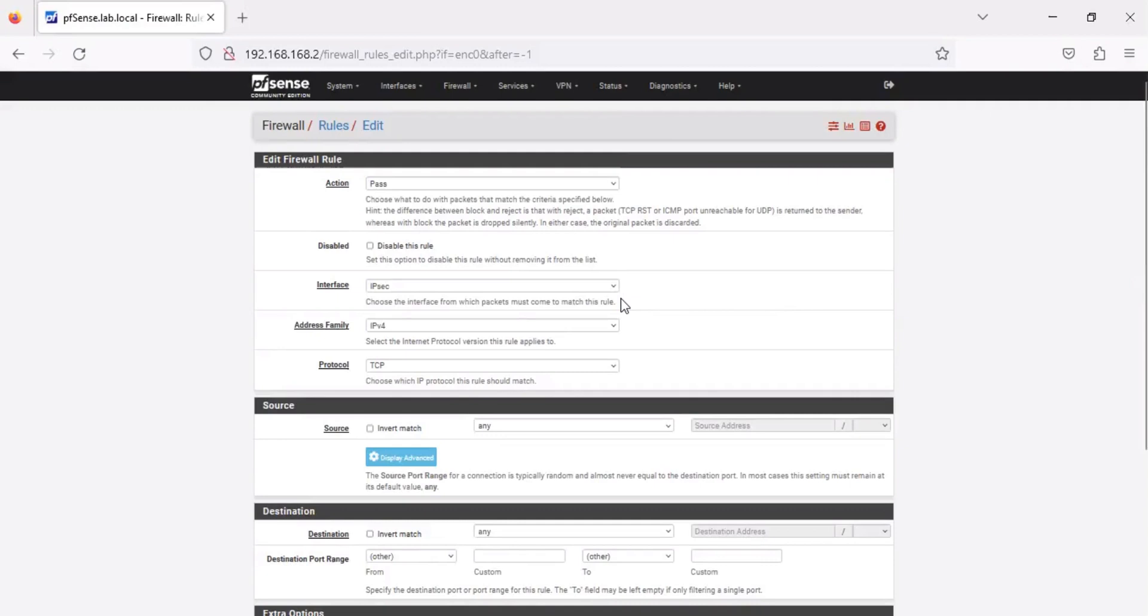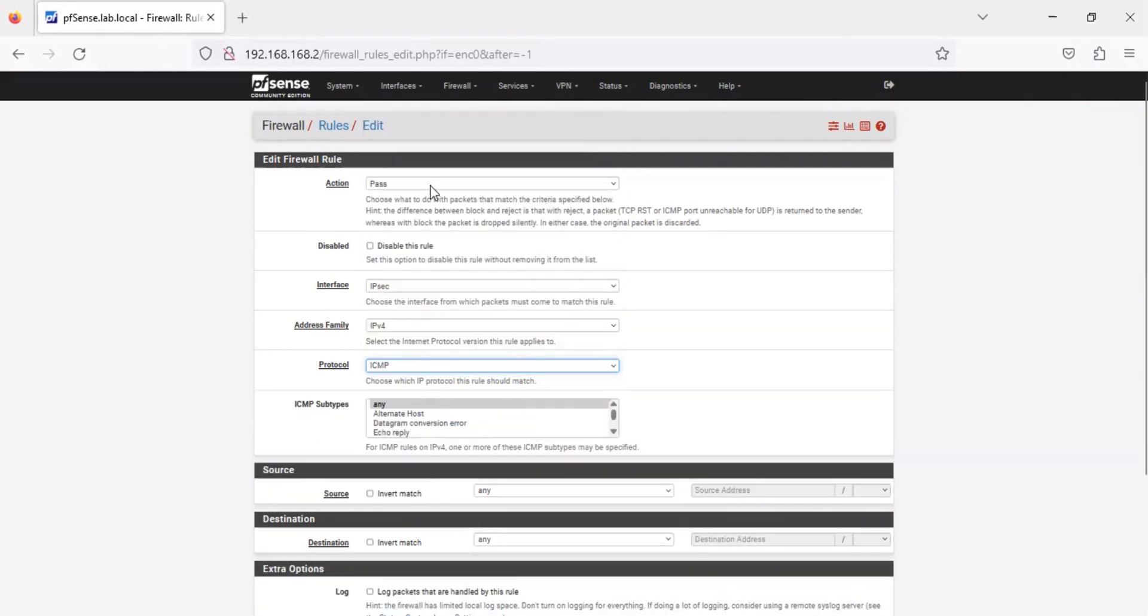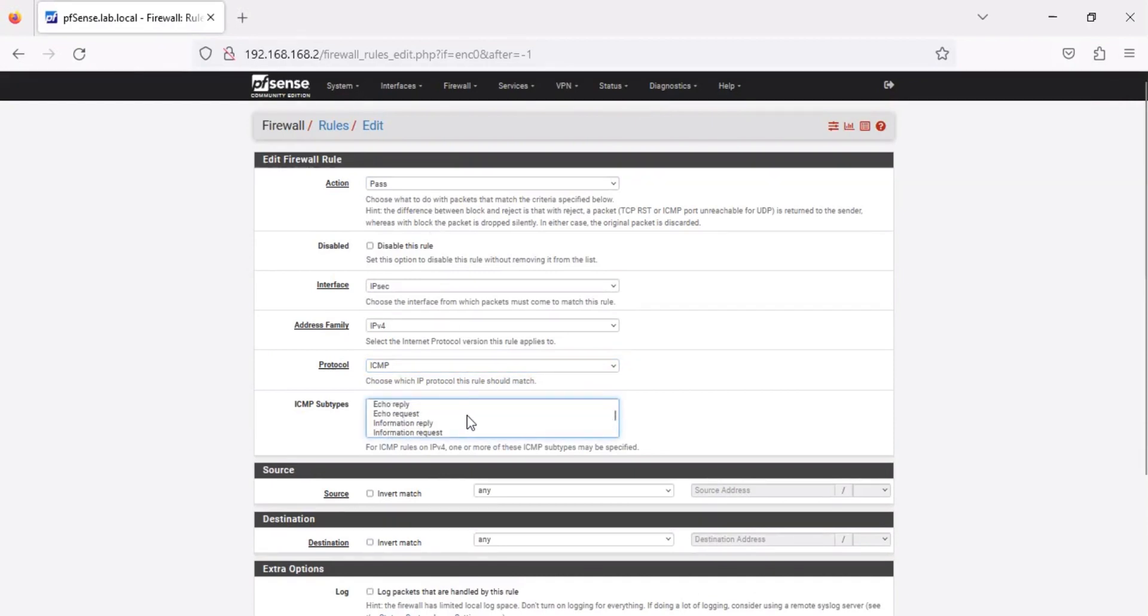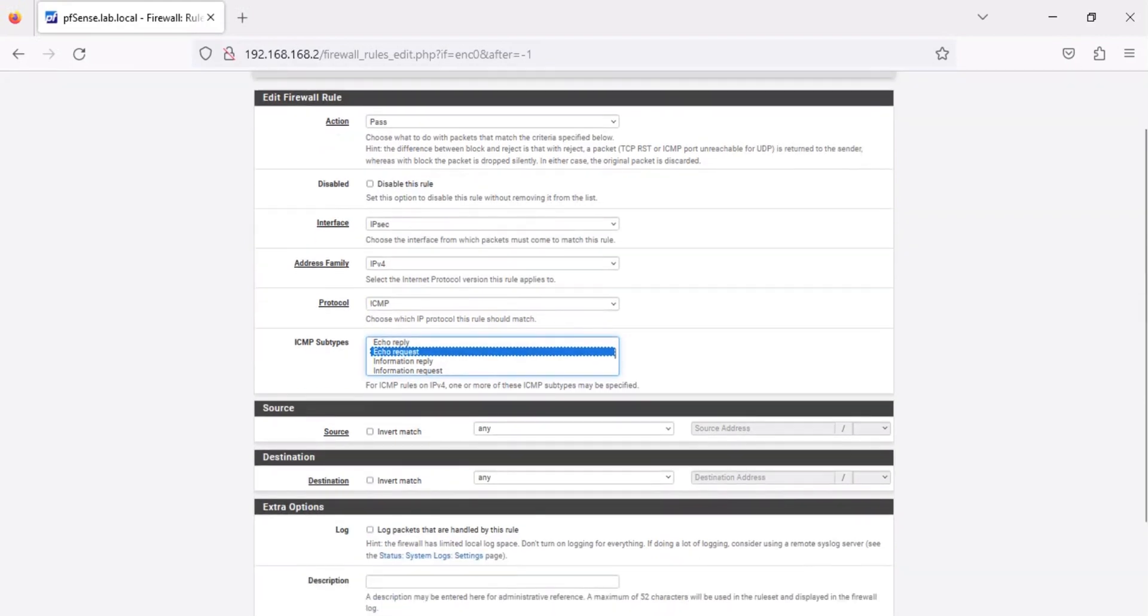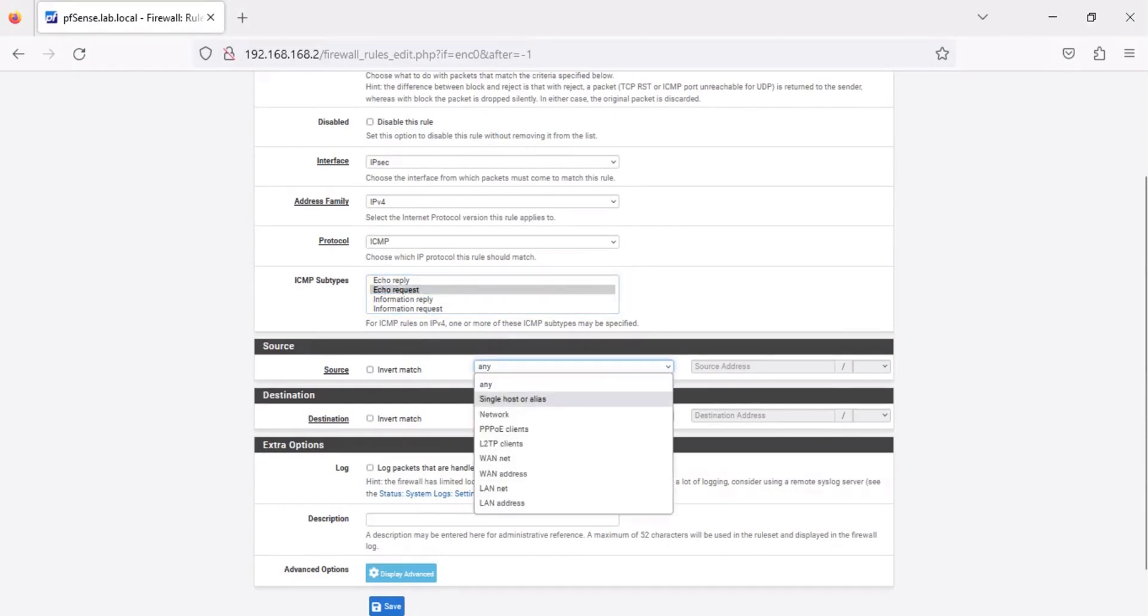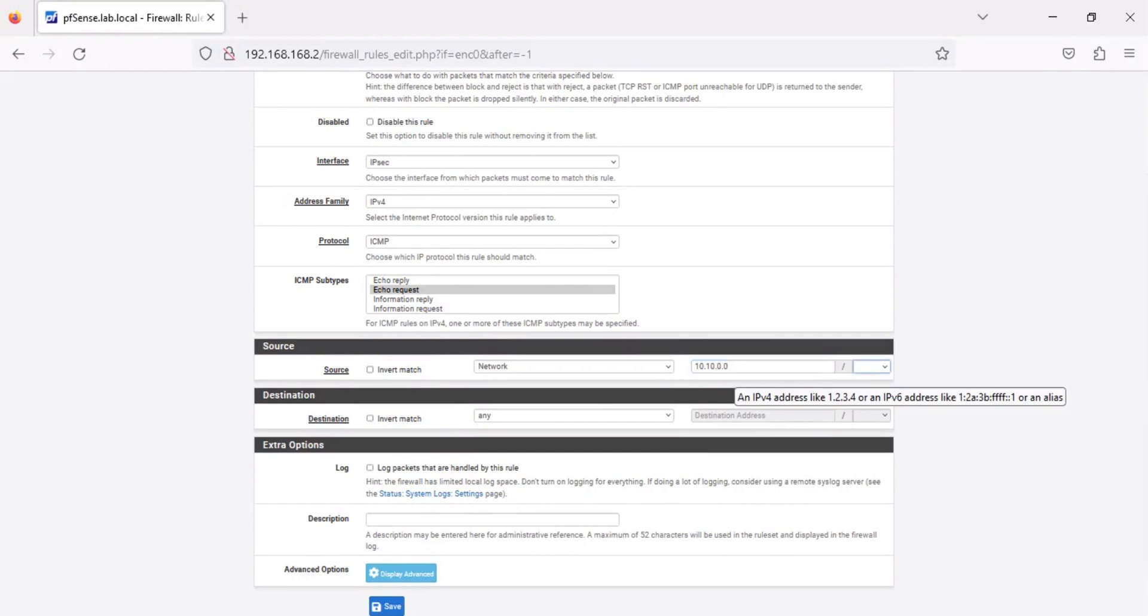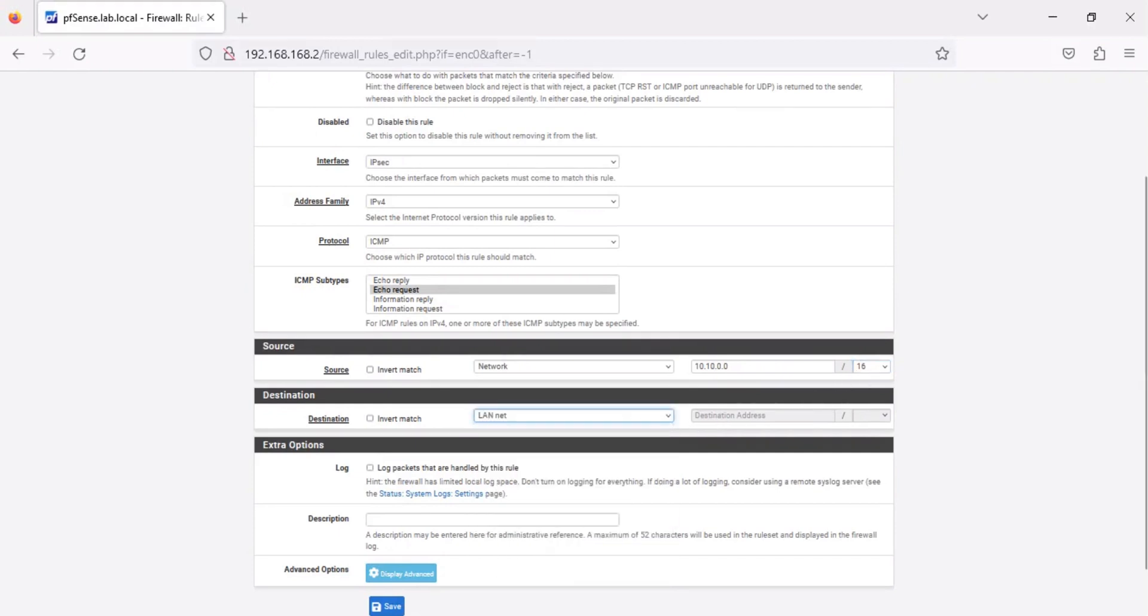Select ICMP from the protocol drop-down list. From the ICMP subtypes, select Echo Requests. Set the source to your VPC-CIDR. Set the destination to your LAN network. Once done, click Save, then click Apply Changes.